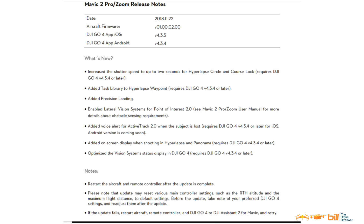The firmware update includes the following. I'm going to put this up on the screen and read everything in its entirety. The date is 11-22-2018. The aircraft firmware is V01.00.02.00. The app for iOS is version 4.3.5. The app for Android is version 4.3.4.